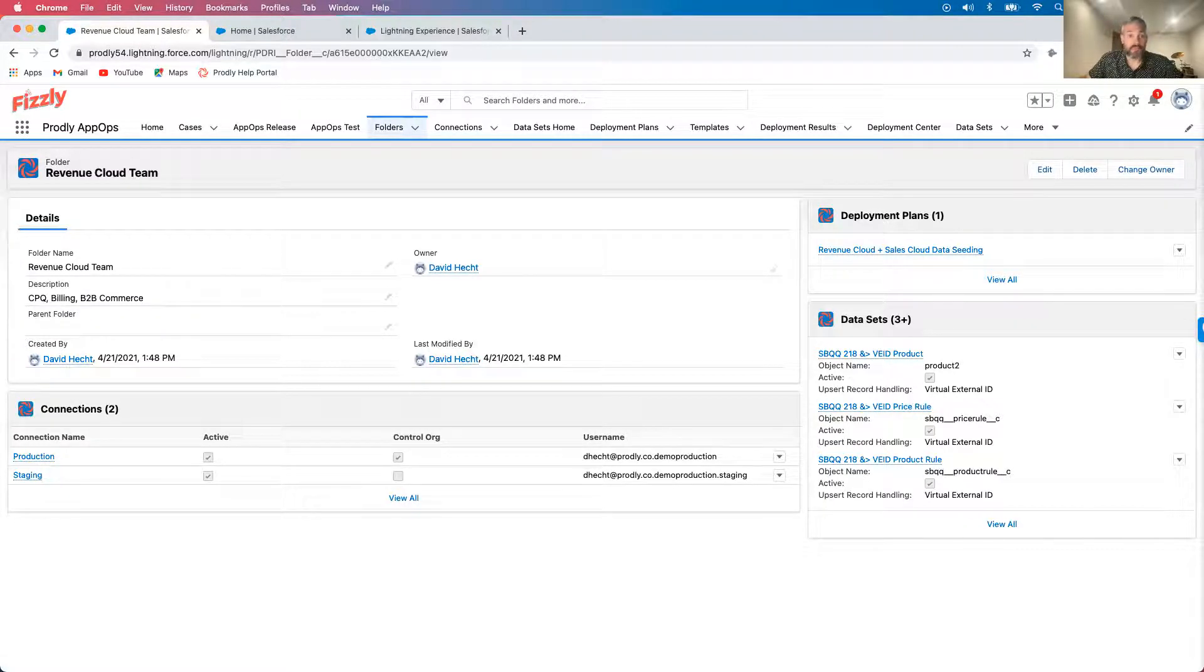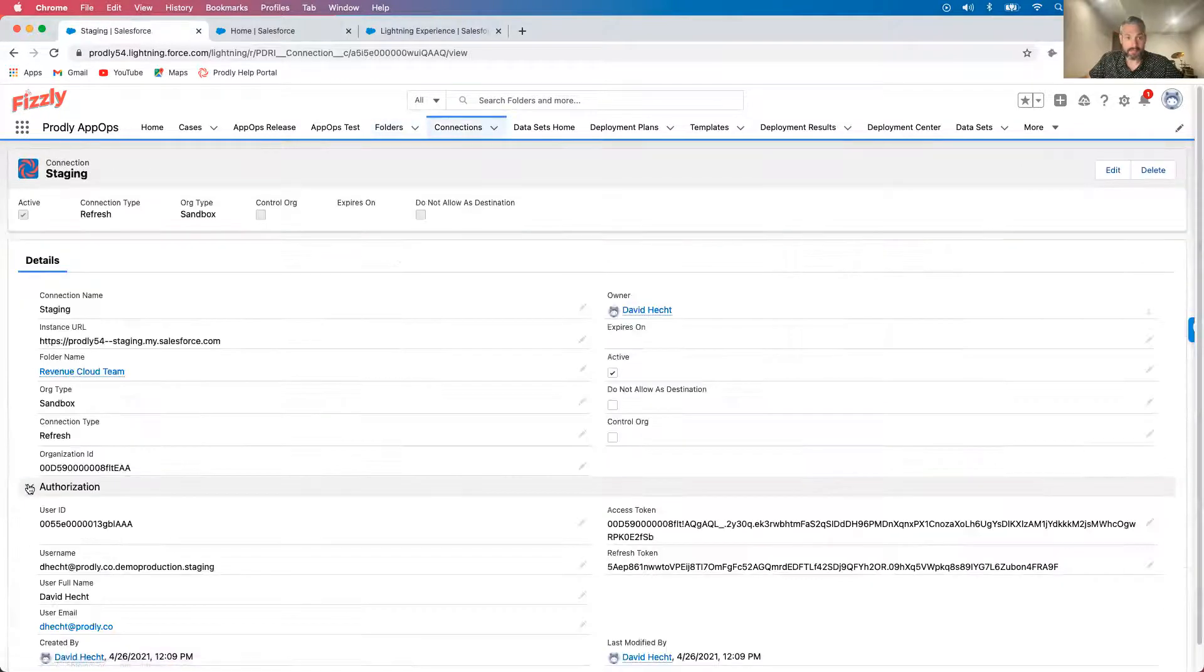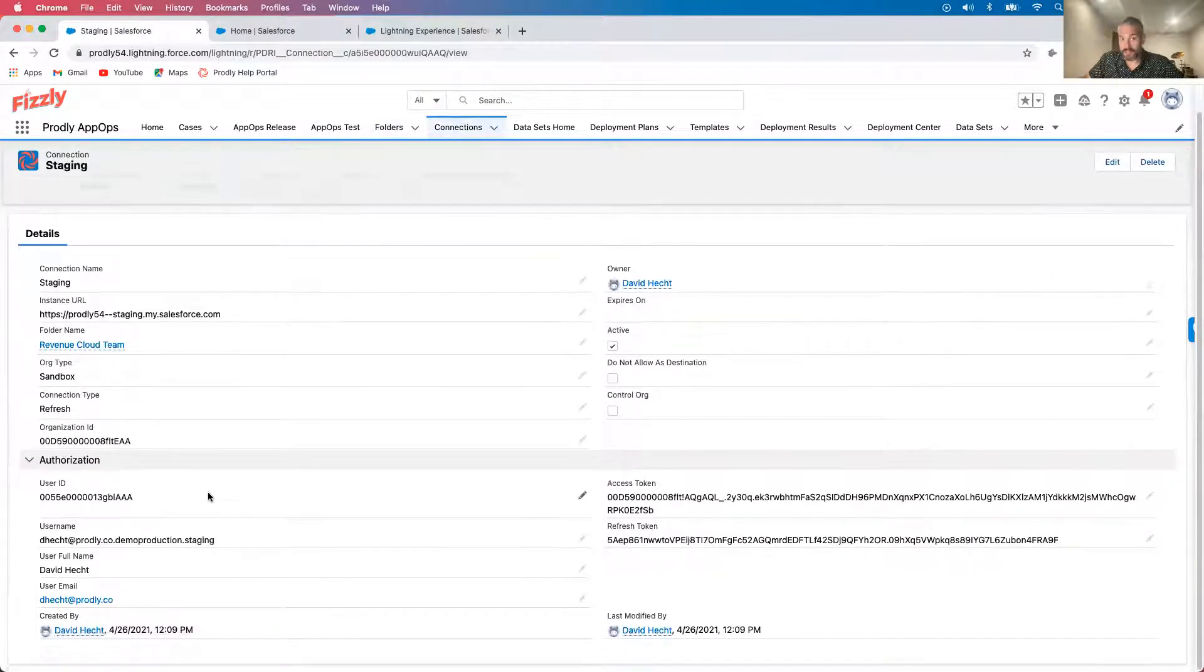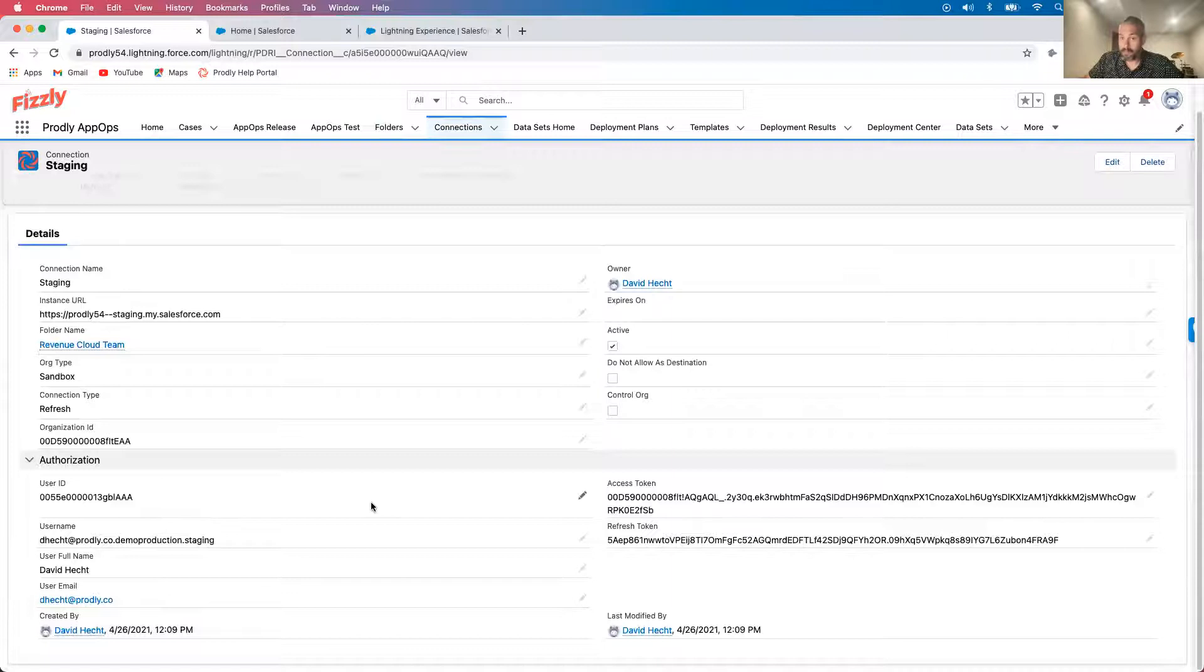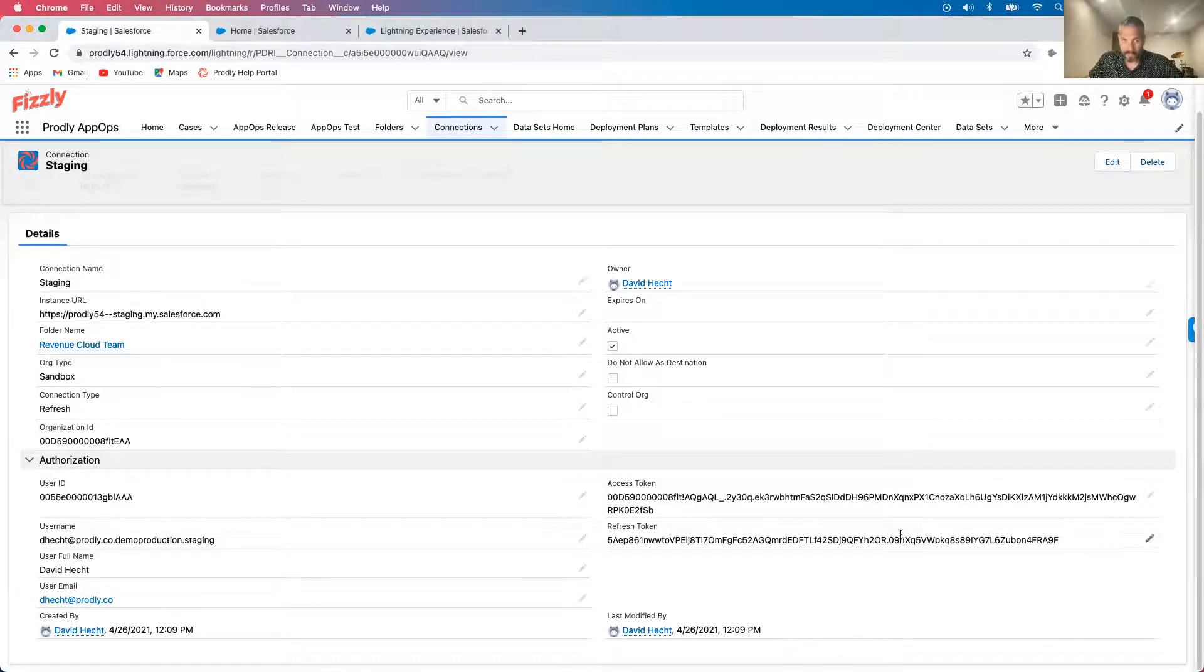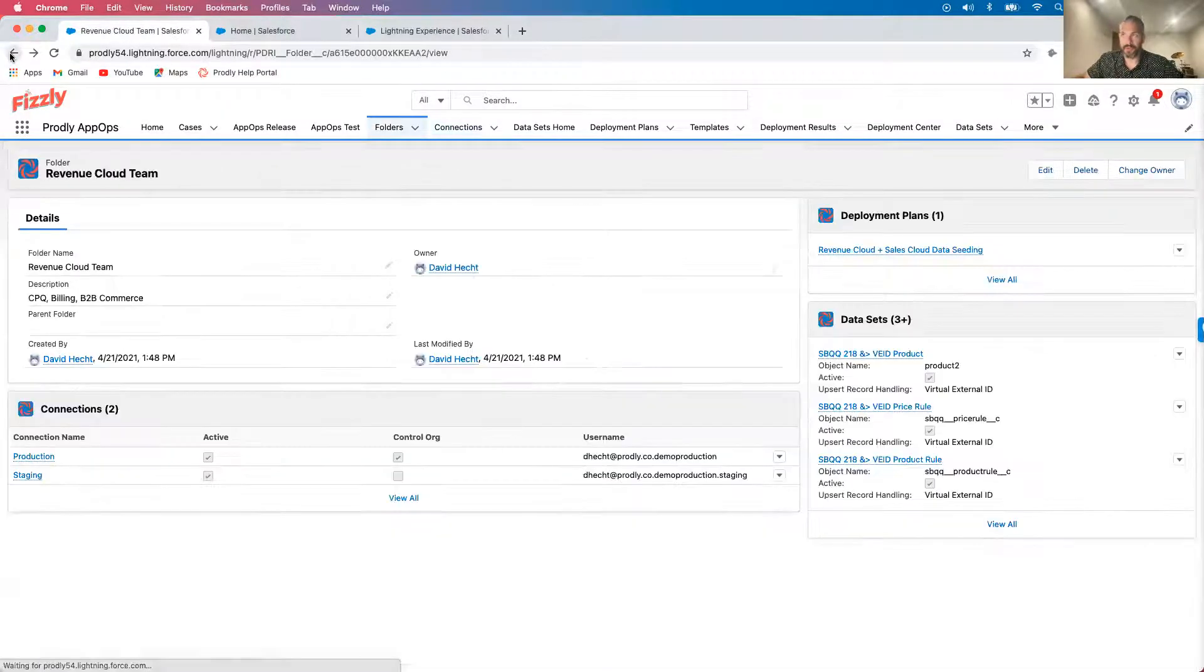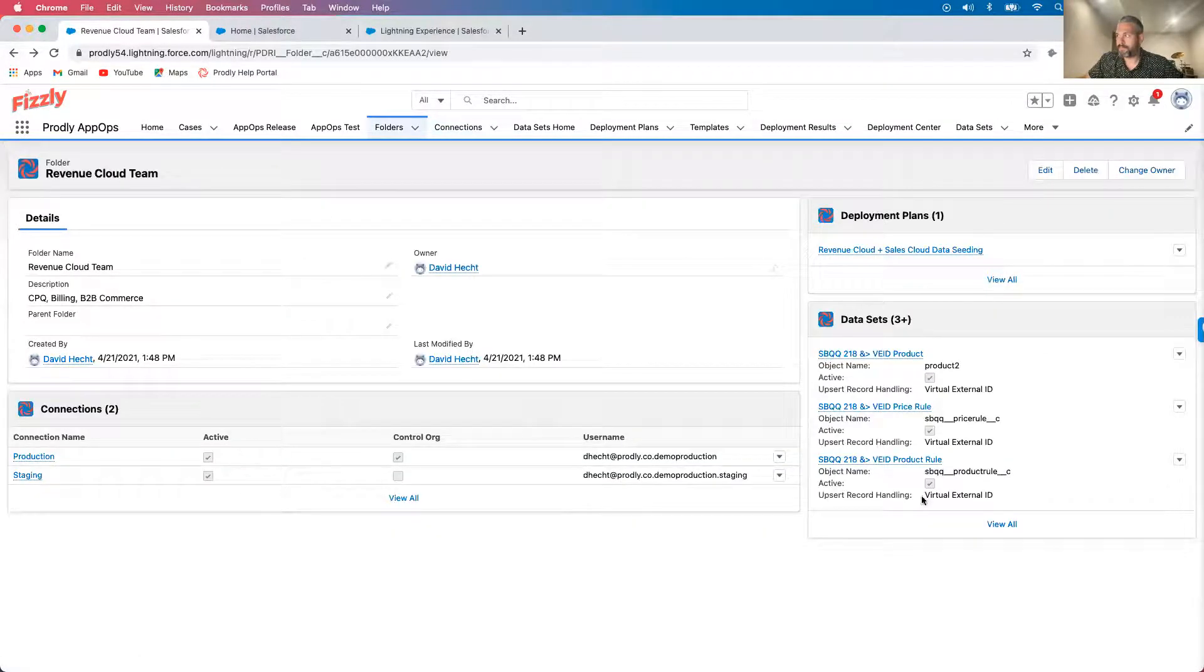Within the folder, I can see my connections for each of the orgs in our standard release path. As you can see, these orgs were already set up as connections via industry standard OAuth authentication. Prodly never stores actual credentials, only tokens which we encrypt and store in your own org.